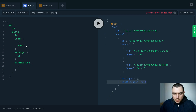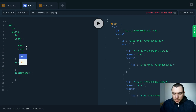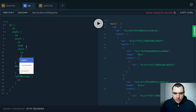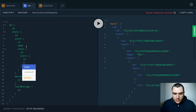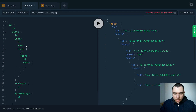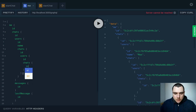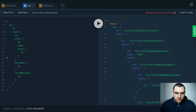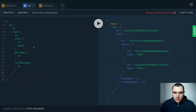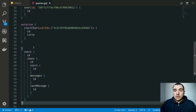Later on we're going to also work on the circular issue, because right now on the users sub-selection we could do a chats query, get the ID of all the chats, also get the users of all the chats, and then the chats of those users — so you can go in as many levels as you want. There are ways to mitigate that but we'll look into it later. This is basically it for chats, and the next one we're going to work on messages.